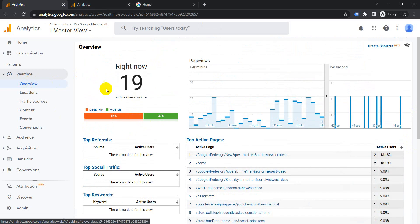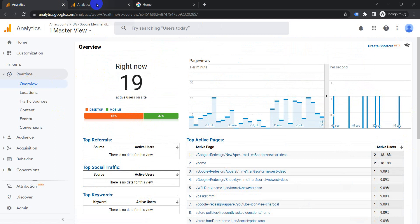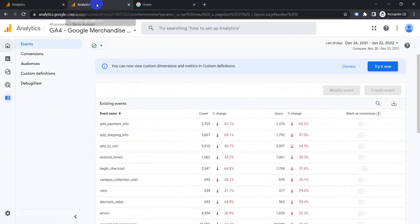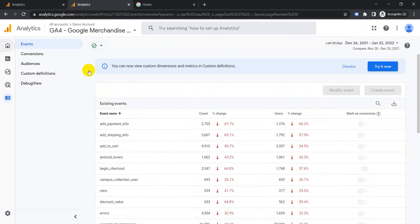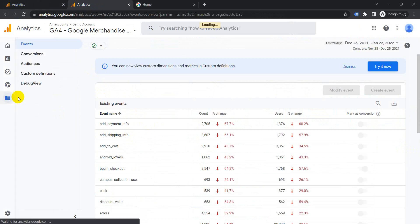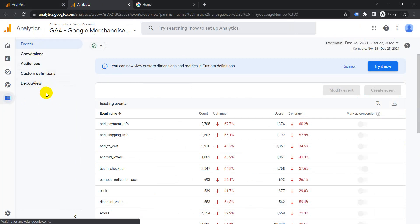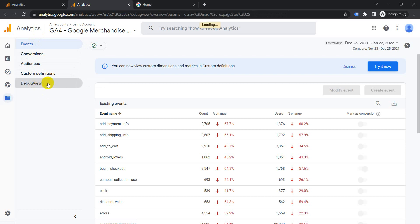Whereas in GA4, to view the real-time view, you need to dig a little deeper. This is GA4, so to view real-time view, you need to click on configure. Once you click on configure, you will get all these different menu items. You need to click on debug view.